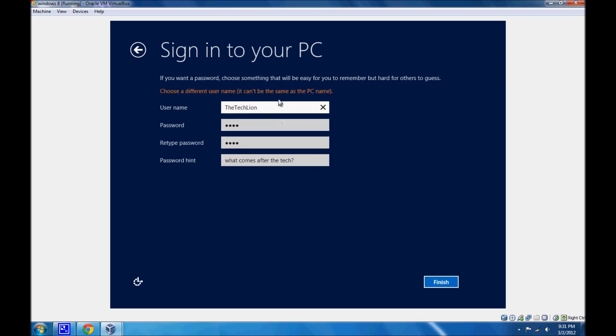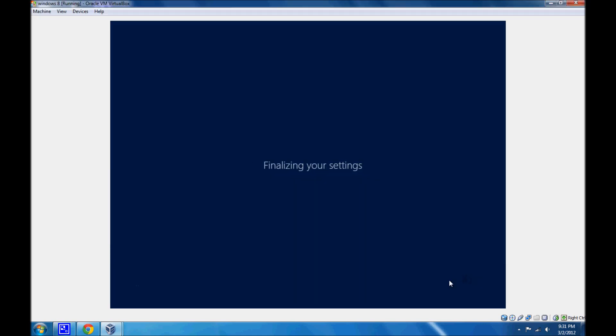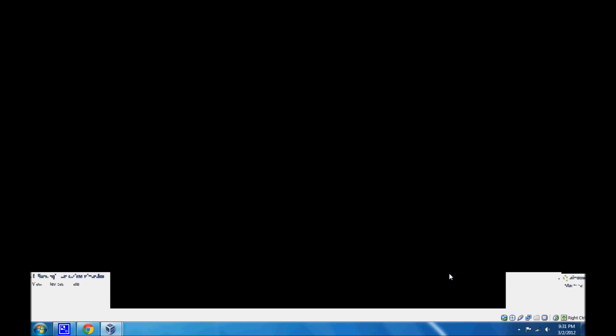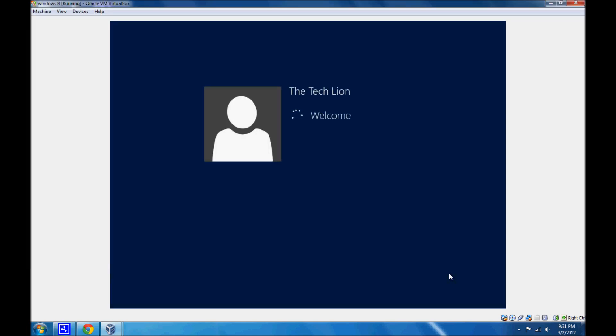So, finalizing our settings. And welcome The Tech Lion. So it's gonna work now. Let's just wait. Preparing Windows. Let's see how long it takes to prepare Windows. And, there we go.